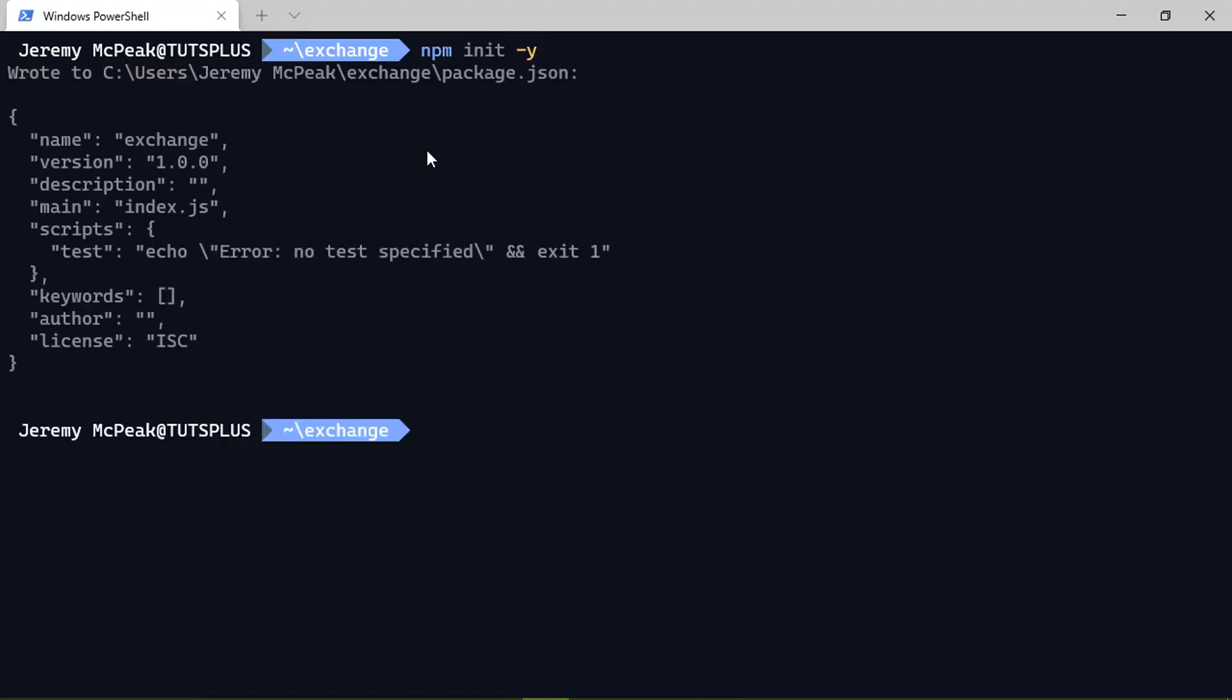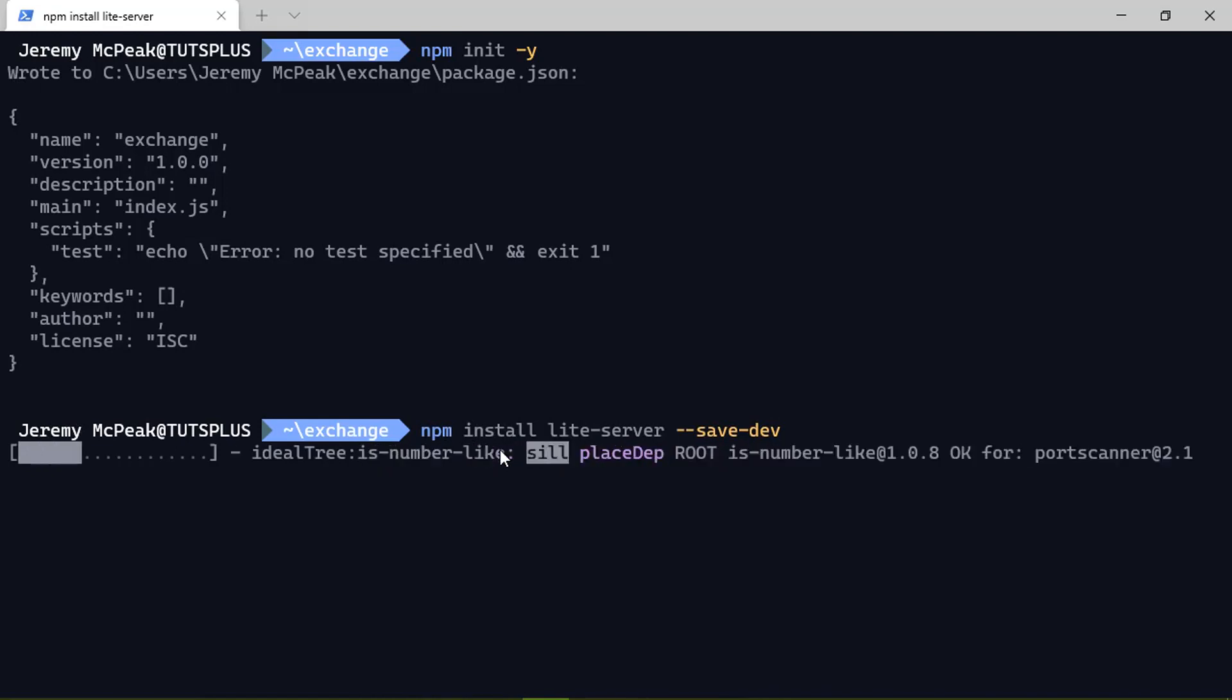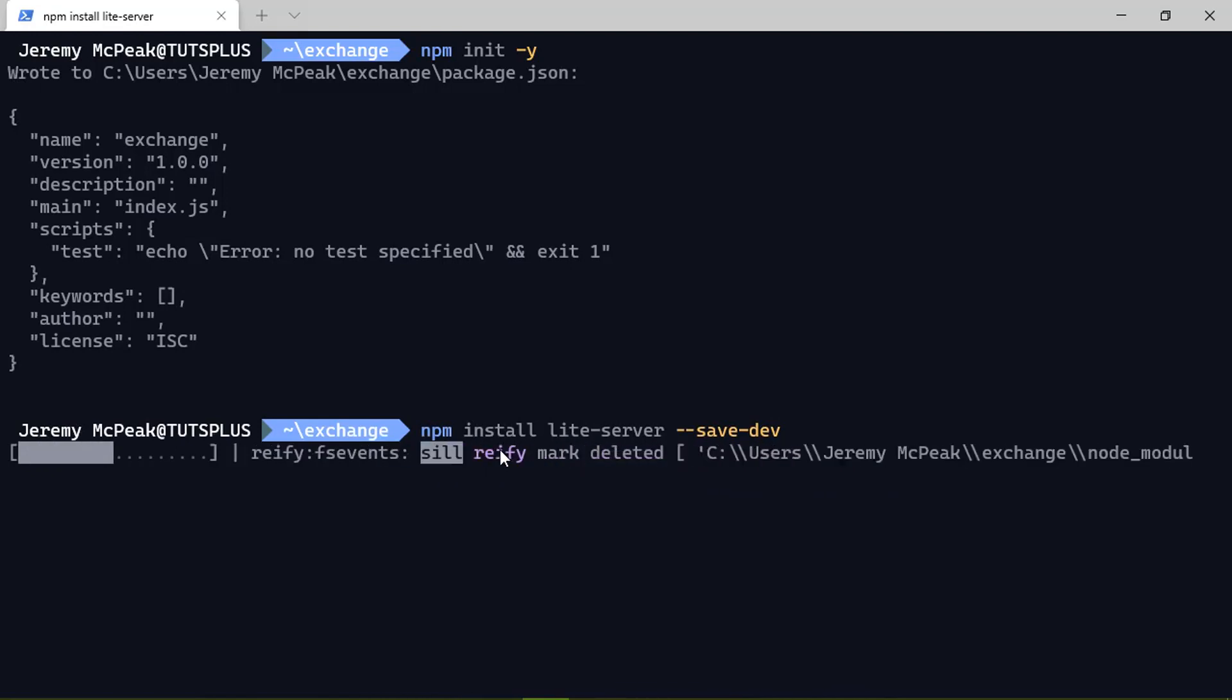Now, I'm going to use the Y flag so that it will plug in the default values for all of the options. And then we are going to install a nifty little thing called the light server. This is a lightweight HTTP server that we are going to use to serve our HTML file. And we're going to save this as a dev dependency. It's a very simple installation. It just takes a few seconds and then we will be ready to jump into our code.